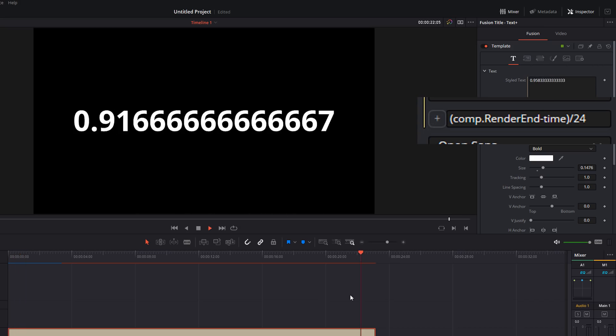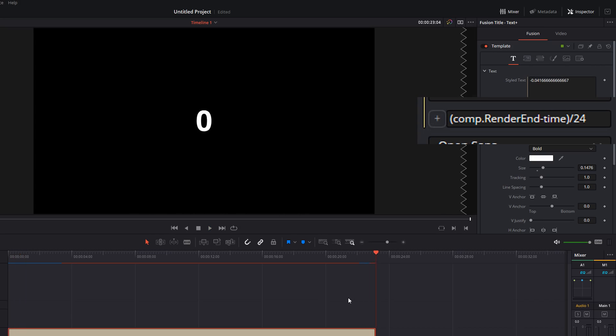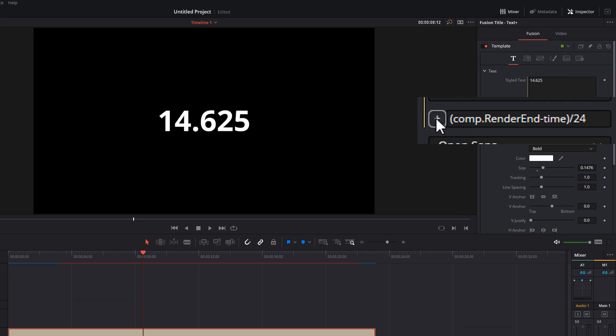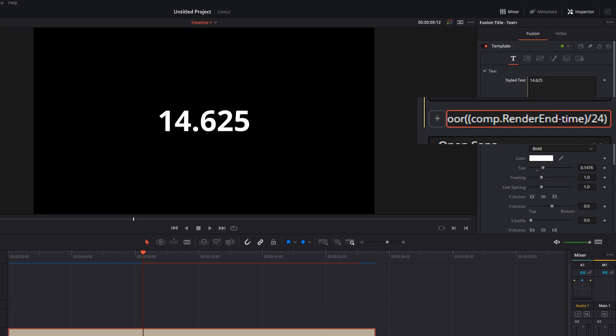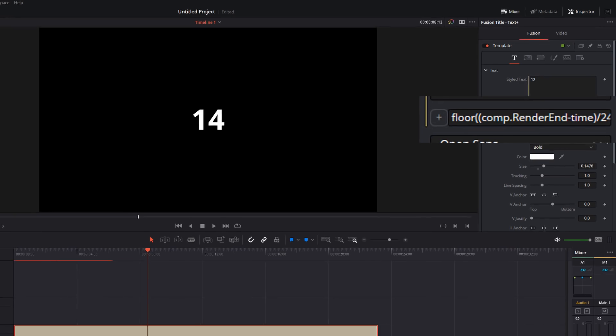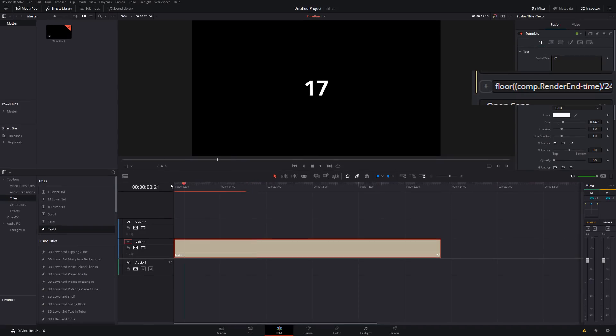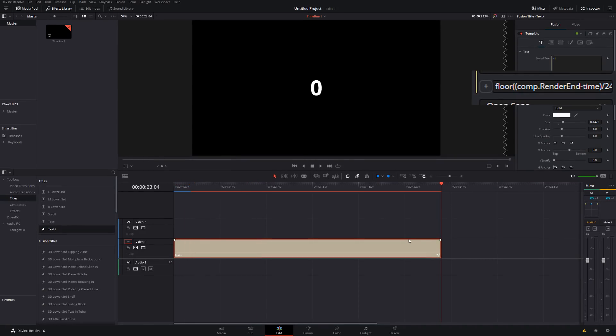It counts down in seconds to zero, but too many decimal points again. So then we can use our floor and ceiling again, whichever one you want. So I'm going to use floor this time. So I'm going to type floor, open a bracket, go right to the end, close that bracket, hit enter. And now we've got a countdown from 23 all the way down to zero.